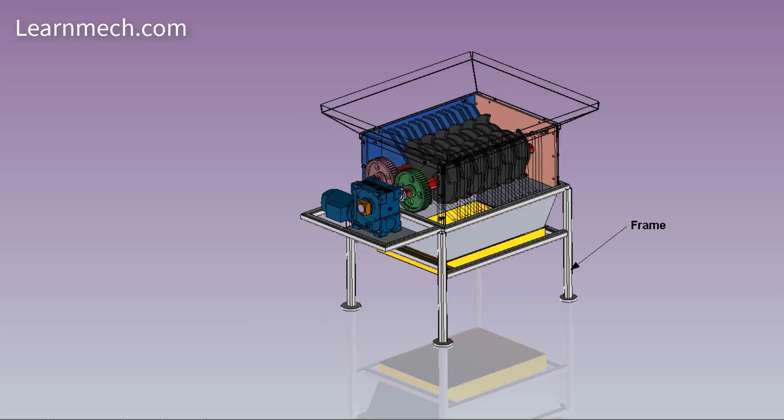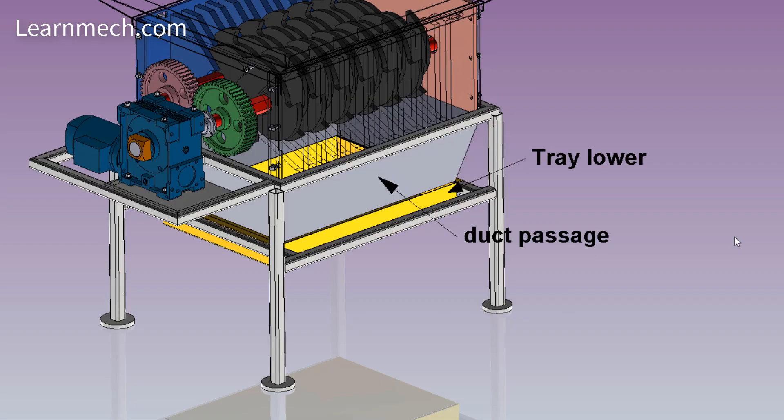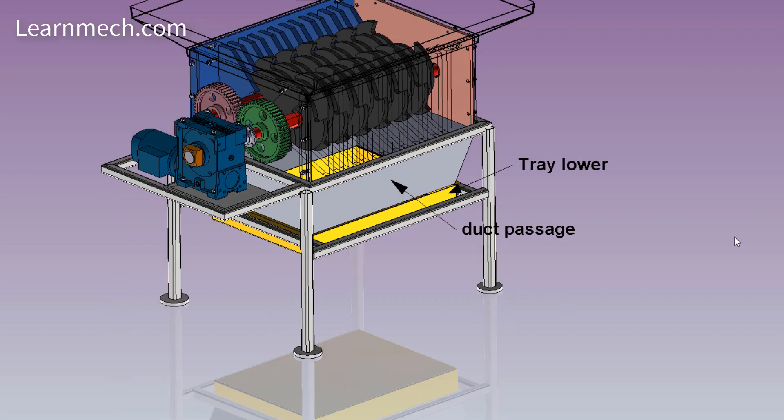Frame is the supporting member which provides support for components like gear, shaft, and blade. Bottom tray is used for collecting small pieces which are shredded using the shredder.